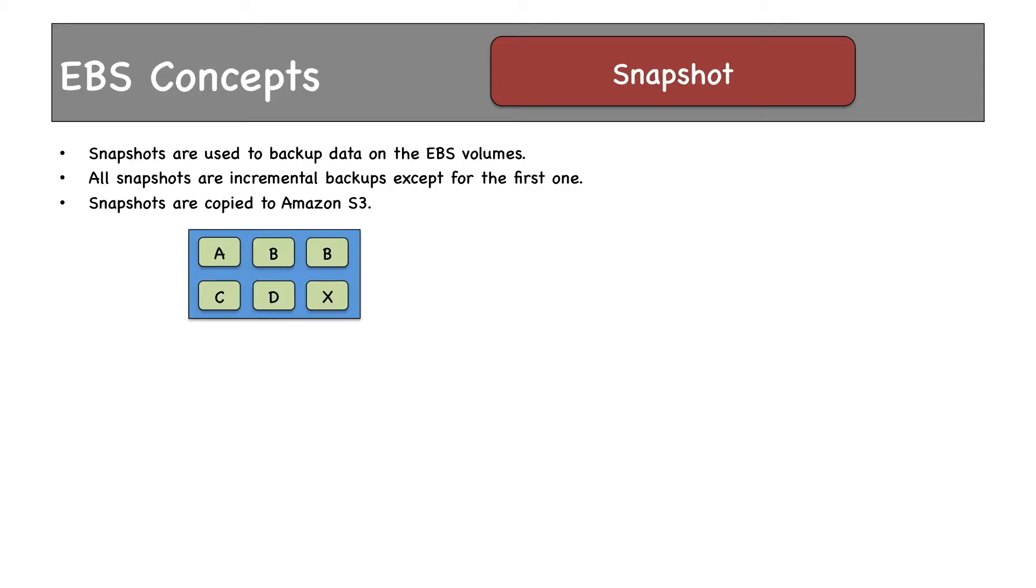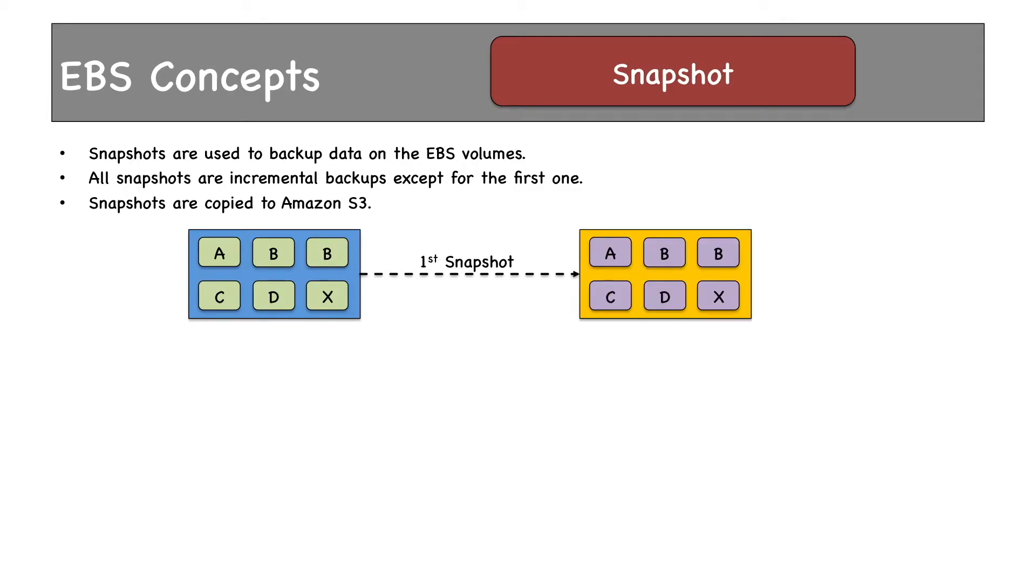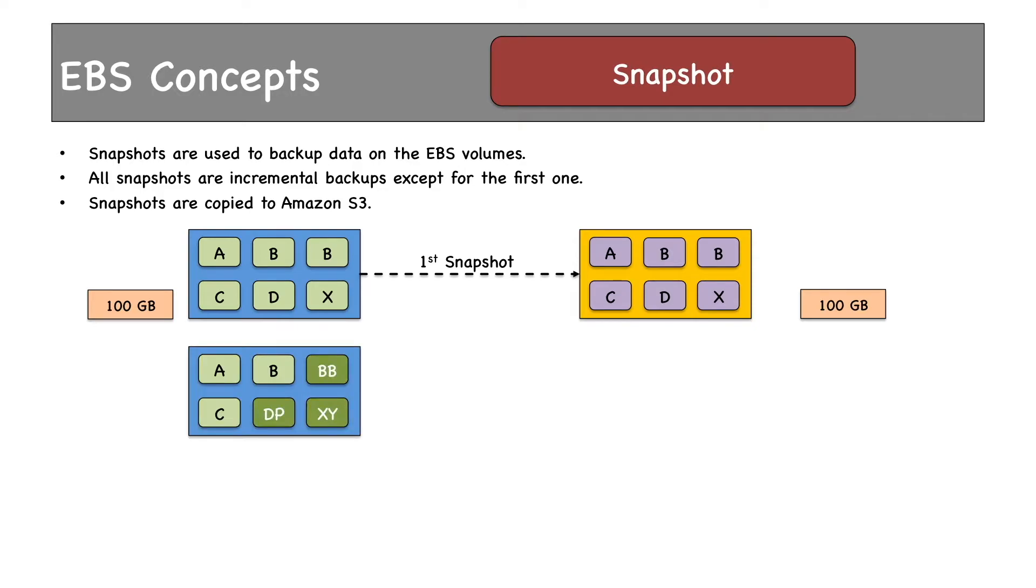volume has six blocks. When the first snapshot is taken, the entire data or all the blocks are copied. If the size of the volume is 100 GB, then the snapshot size would also be 100 gigabytes. After some time, data